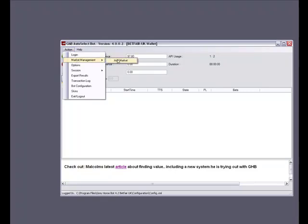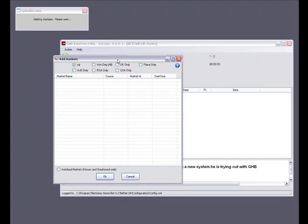So we go to action, select market management then add markets. This will bring up a screen stating 'getting markets please wait'. This is pulling down all of the course, race and info from Betfair so sometimes it can take a little while — normally no more than a minute or so. Please make sure that you wait for this splash screen to disappear of its own accord before you attempt to add any markets, because closing the splash screen manually cuts off the data connection to Betfair's market pool, which will result in the markets not forming correctly in the bot.